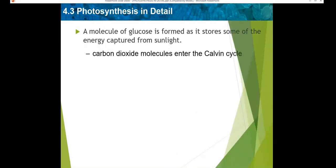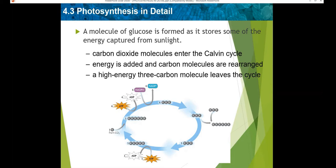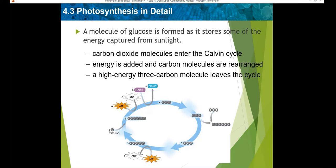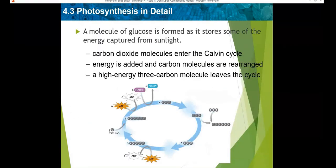A glucose molecule is formed as it stores some of the energy captured from sunlight. The Calvin cycle cannot take place without the ATP and NADPH from the light dependent reactions. The chemical reactions use carbon dioxide gas from the atmosphere and energy carried by ATP and NADPH to make simple sugars. Only one molecule of carbon dioxide is added to the Calvin cycle at a time. In step one, carbon dioxide is added.